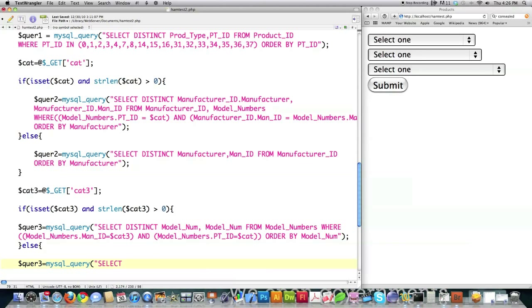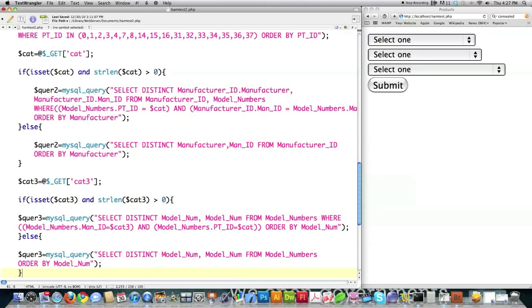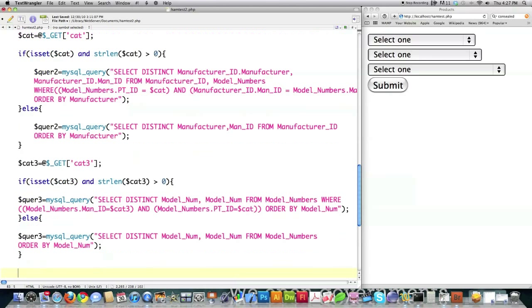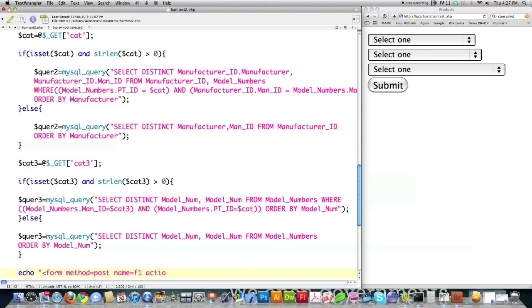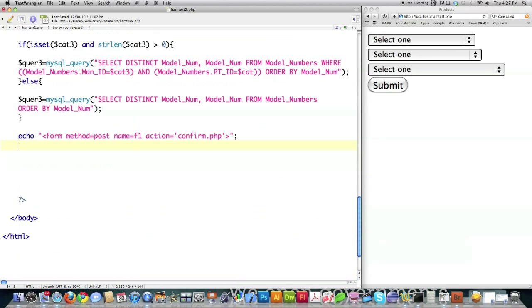Select distinct model number from table called model numbers, order by the model number. And then we want to close that off. And then we're going to be putting all this information in a form, so we have to actually create the PHP code needed for said form. And here we're going to create the drop-down boxes themselves.